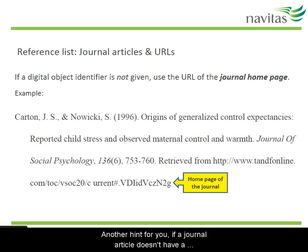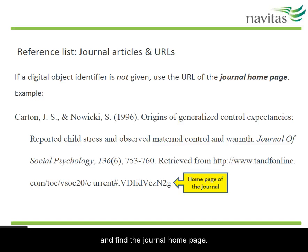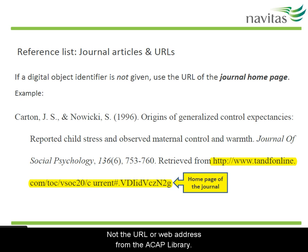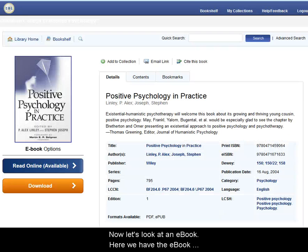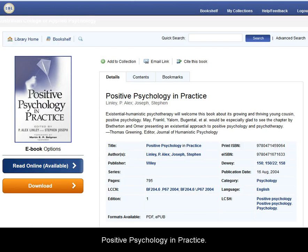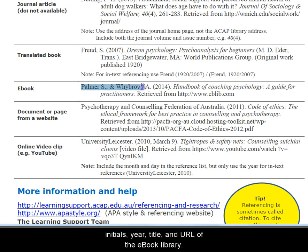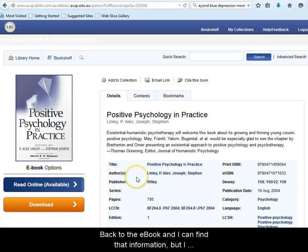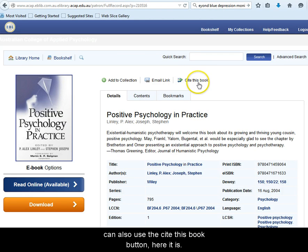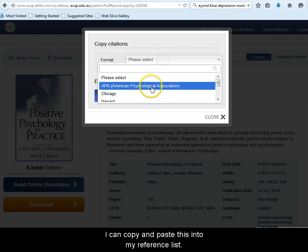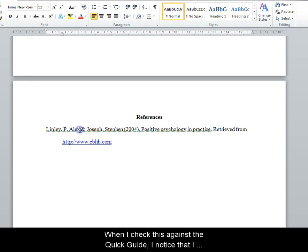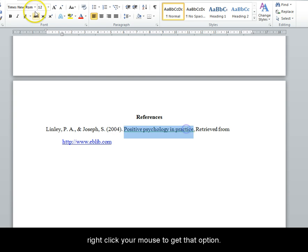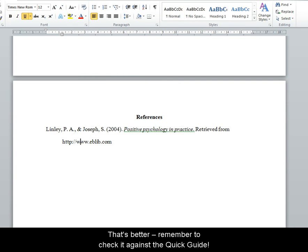Another hint for you: if a journal article doesn't have a DOI, you need to put the name of the journal in Google, find the journal homepage and put that URL in the reference list — not the URL or web address from the ACAP library. Now let's look at an e-book. Here we have the e-book Positive Psychology in Practice. On the Quick Guide it says I need the author's surnames and initials, year, title and the URL of the e-book library. Back to the e-book — I can find that information, but I can also use the Cite This Book button. Here it is. I can copy and paste this into my reference list. When I check this against the Quick Guide, I notice that I need to make these first names into initials, I need to put the title in italics, and I need to remove the hyperlink. Right click with your mouse to get that option. Remember to check these formatted things against the Quick Guide.